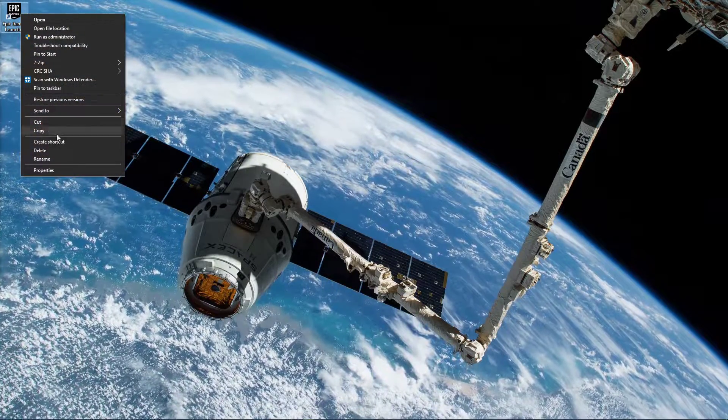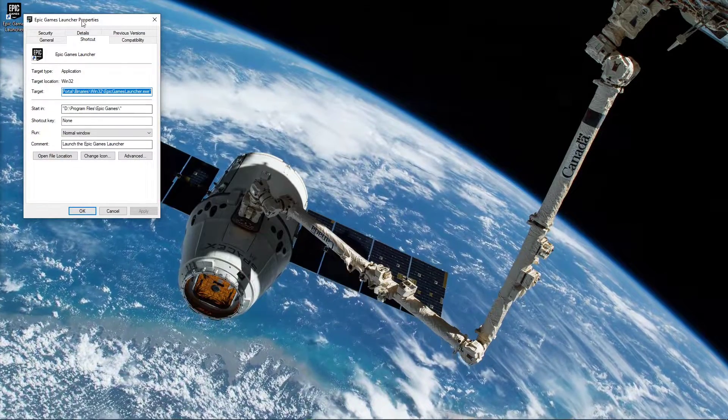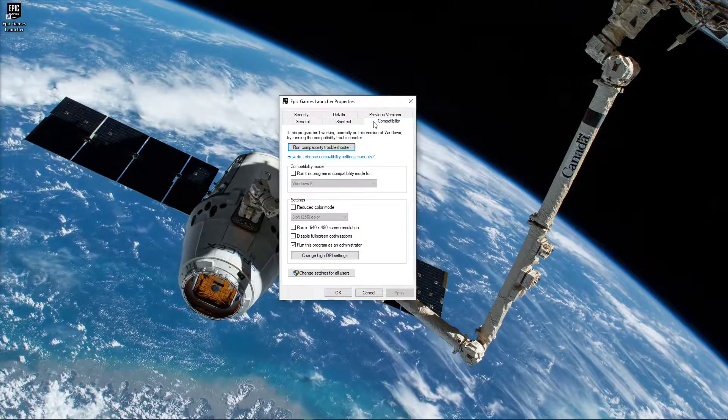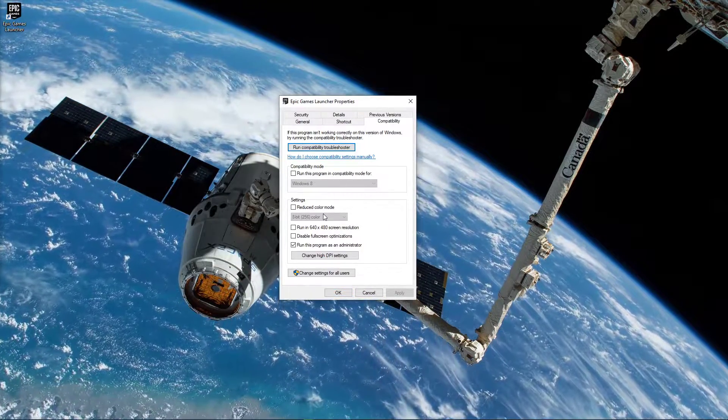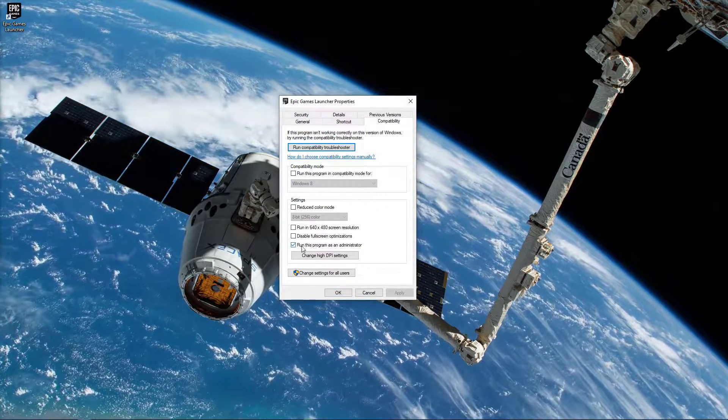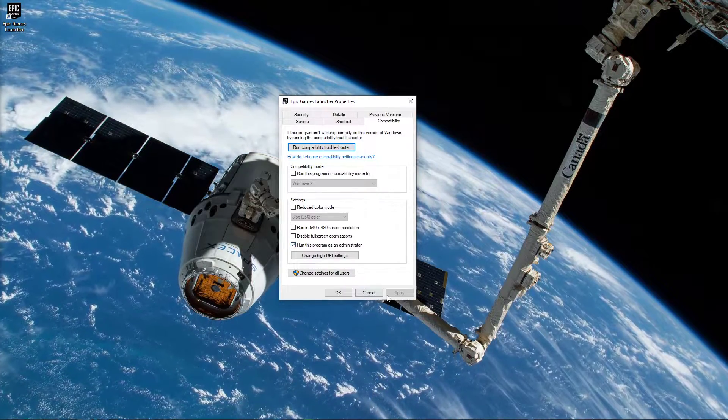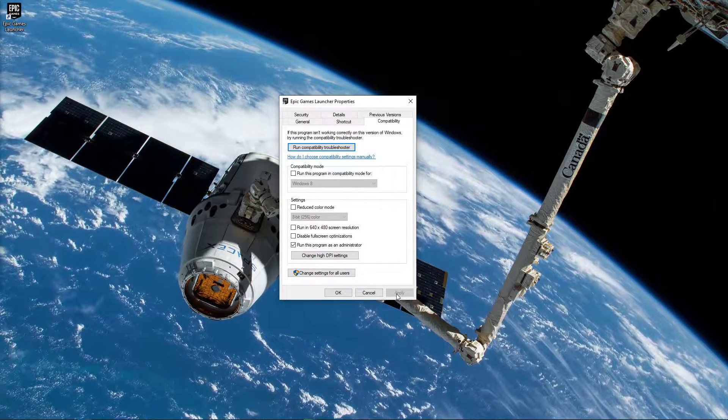When this is done, navigate to your Shortcuts Properties, and here in the Compatibility tab, select to run the program as an admin. Don't forget to apply your changes.